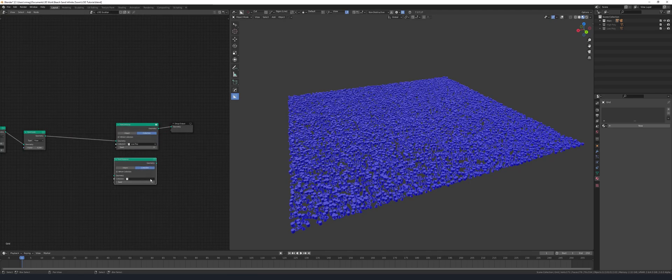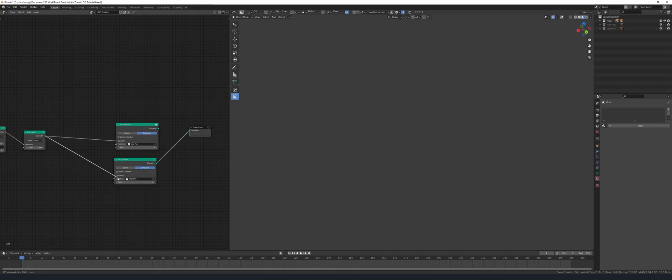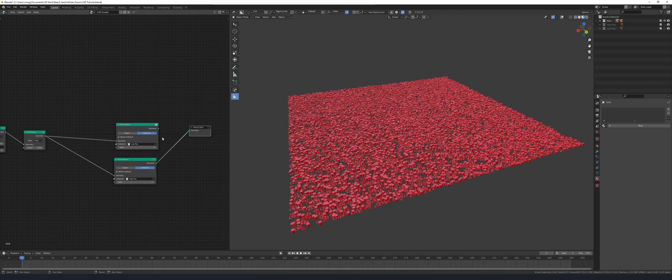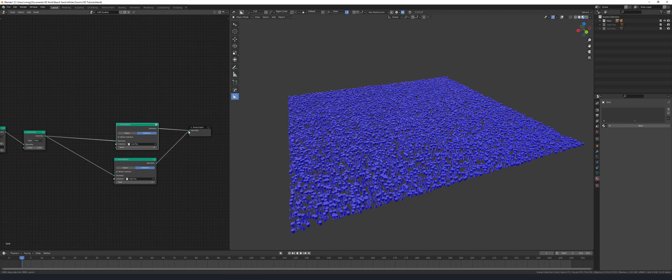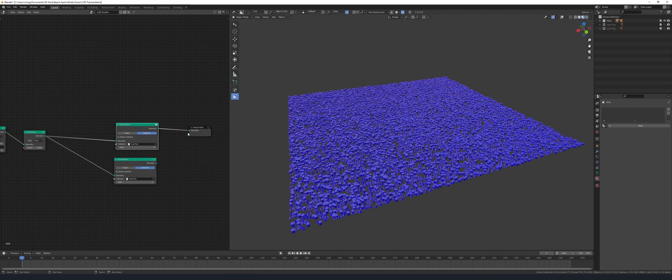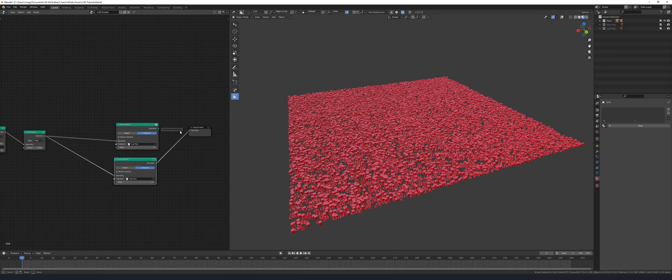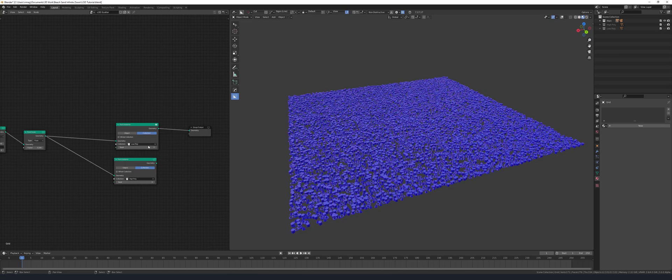I'm going to duplicate the point instance and set this one to high poly, and here I can demonstrate to you that when you switch between two different collections that have the same number of objects, they keep their same position. So the torus is where the torus would be and the cone is where the cone would be in both high poly and low poly collections.